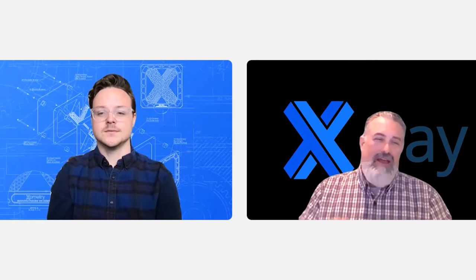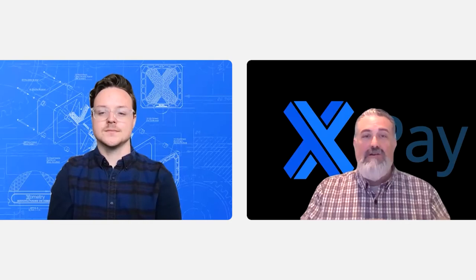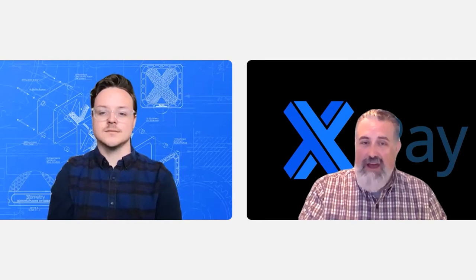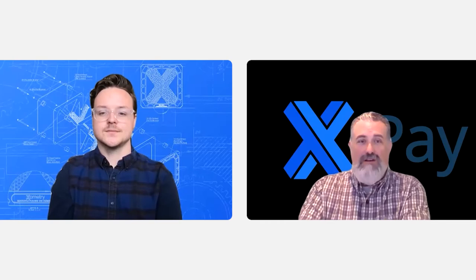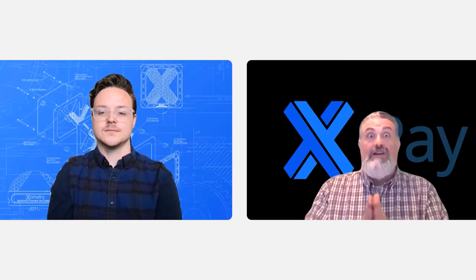So Xometry Pay gives you a credit check, allows you to offer terms to your customer. And here's a really strong piece of that is Xometry guarantees the payment to our partner who's using Xometry Pay. So if that partner's customer qualifies, takes the job or proceeds with ordering the job and then fails to pay, Xometry pays the partner. Xometry goes after the payment.